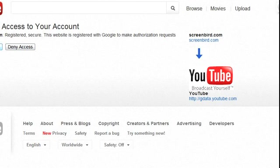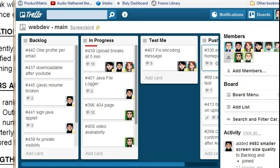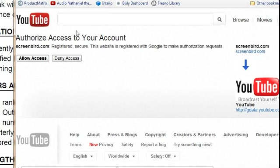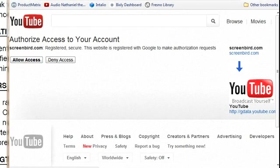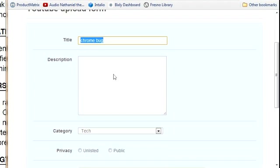This looks like the right account. You can't really see this, so I'll move it over a bit. Allow access - yes, let's allow access, and then it's going to shoot me back to Screenbird.